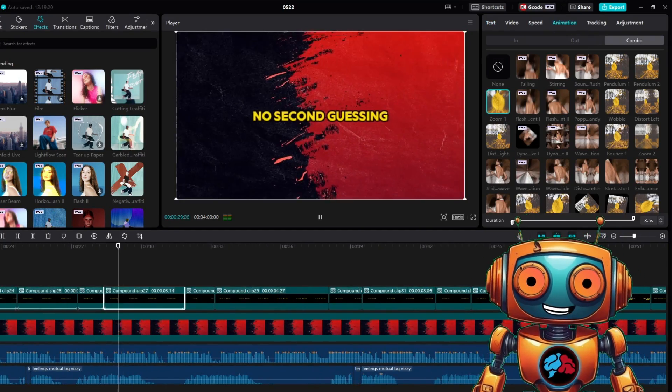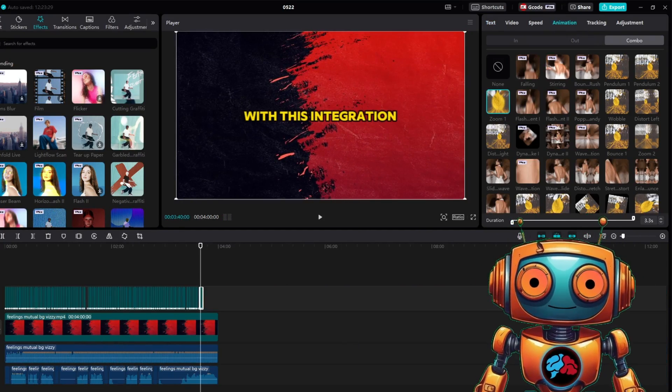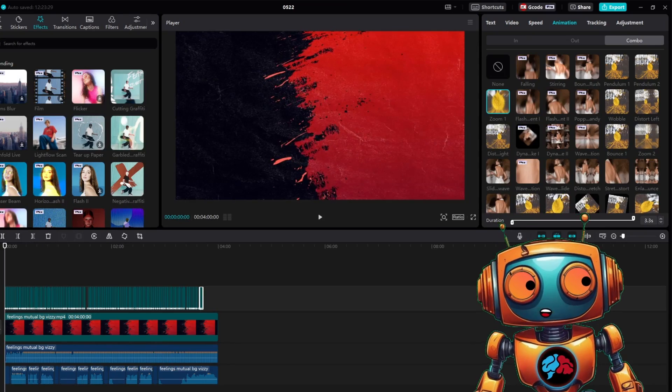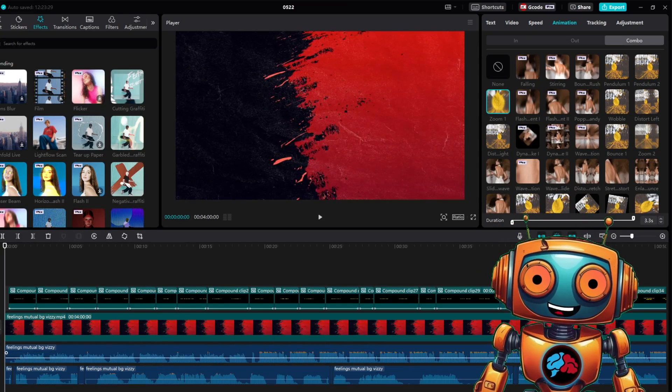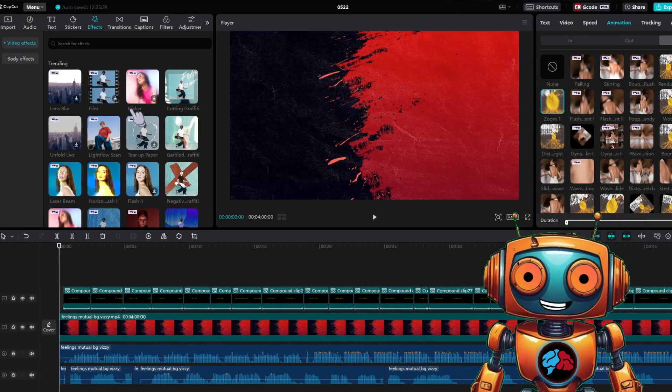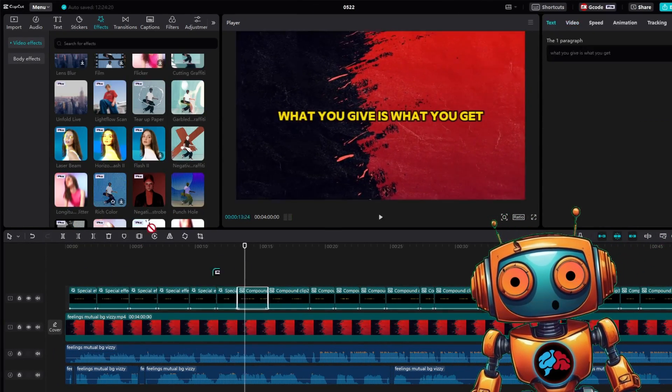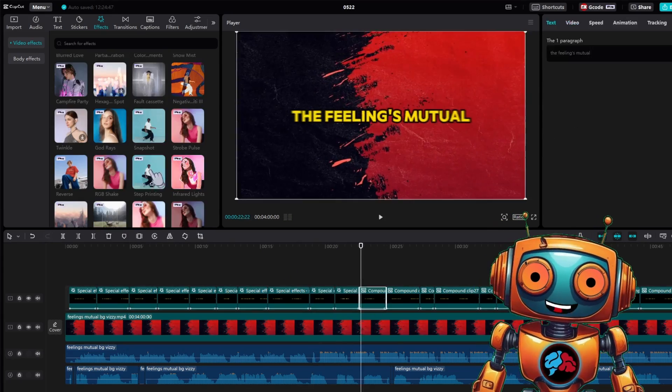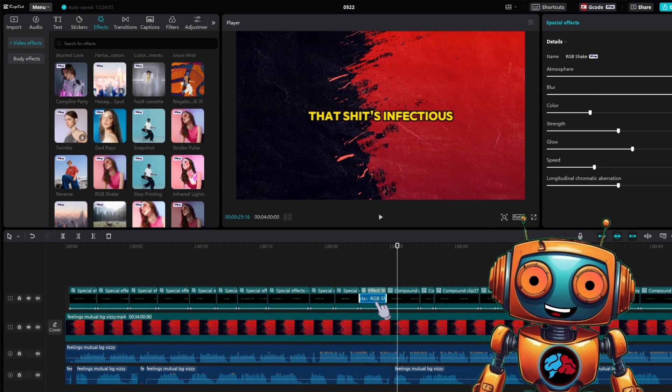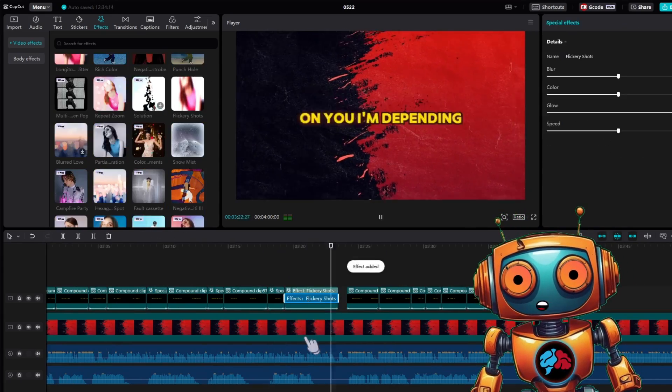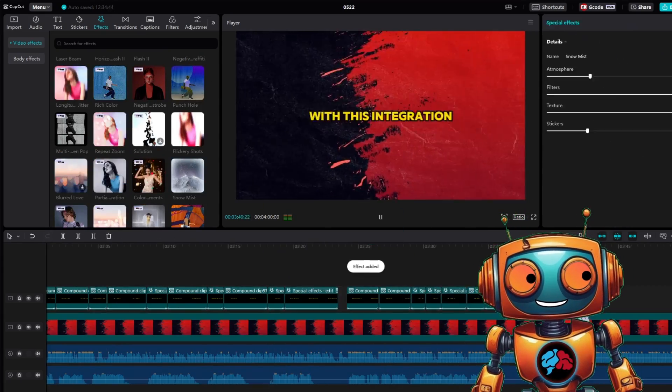Once you're done with the combo animations, it's now time to drag and drop some effects on them. Get creative and use different effects. That is it. You should now have a lyrics video and here is a clip of what I created.